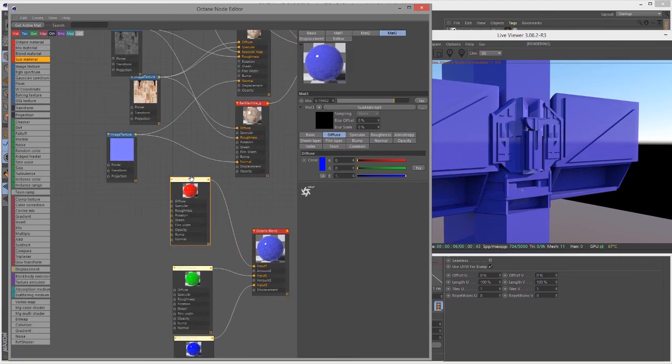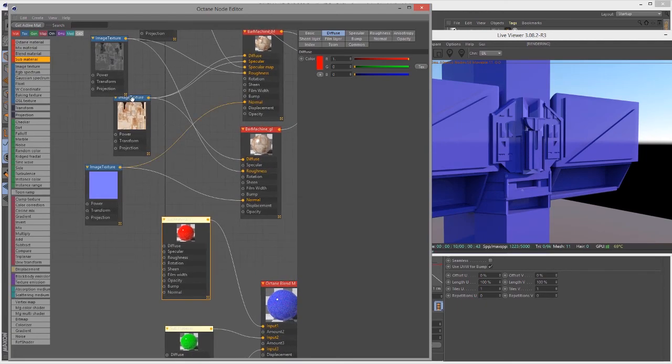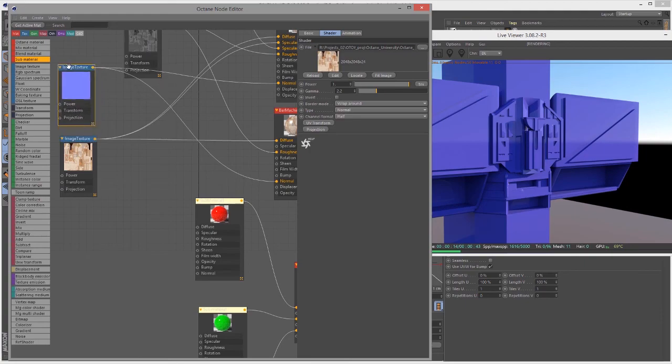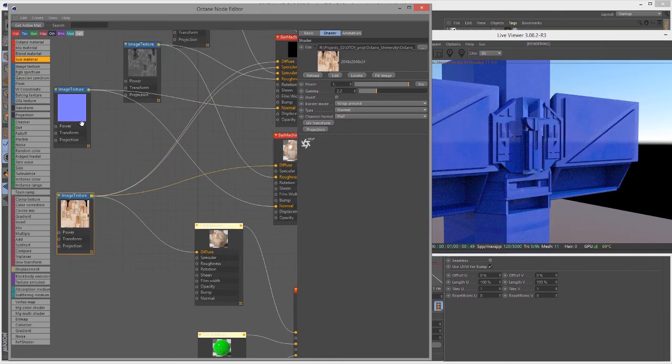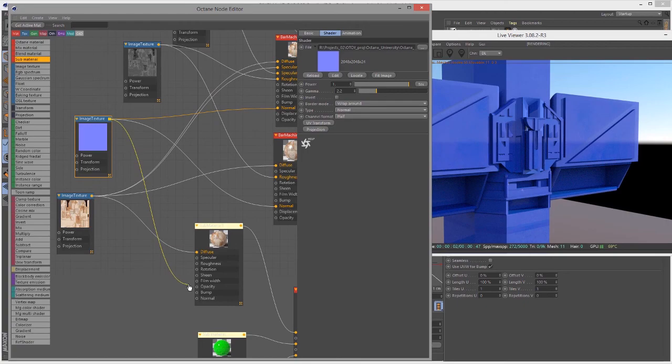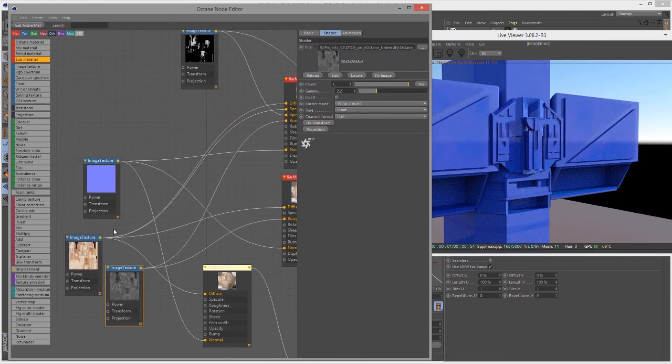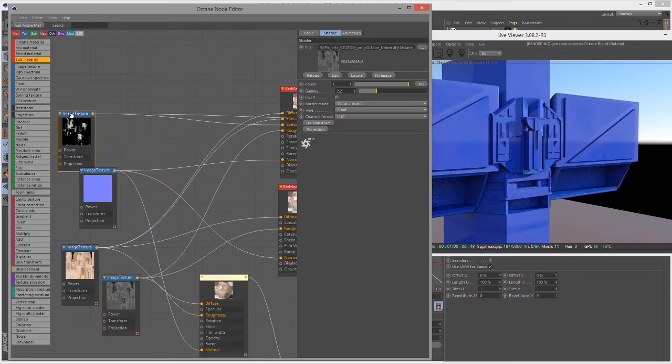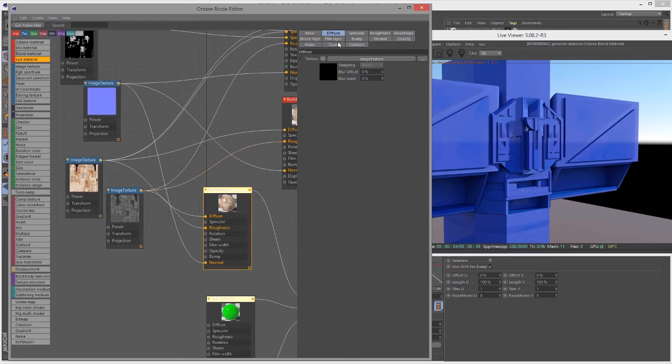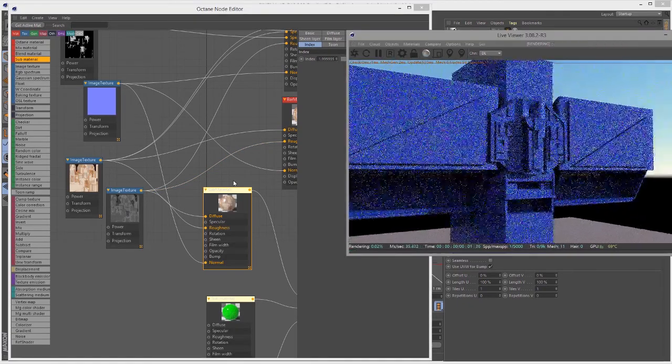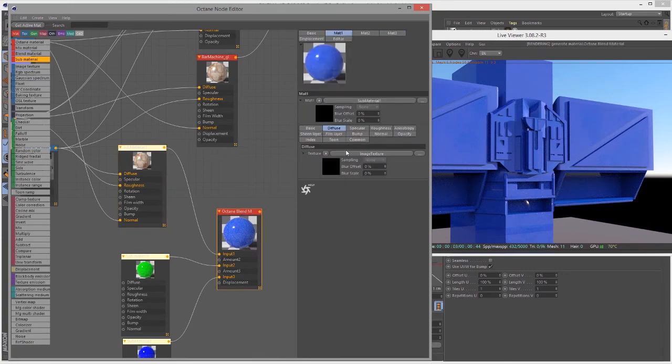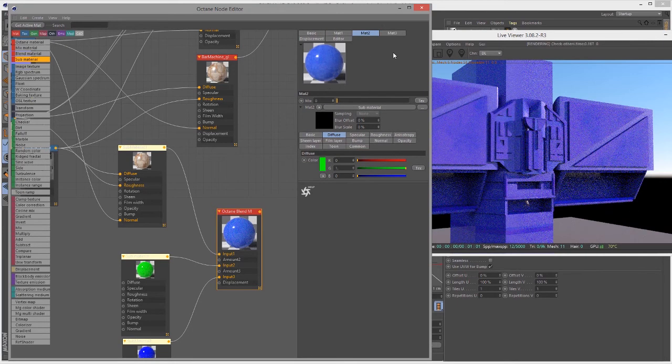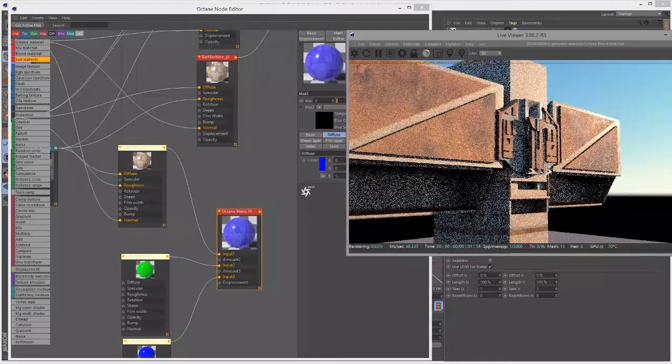So what I'm going to do now is I'm going to set this sub material and I'm going to use some of these same textures here for the sub material. Let's do this. I'm going to connect this diffuse to the diffuse input of this surface. I'm going to connect the normal and the roughness. Let's go in here to the sub material settings under index and increase index of refraction.